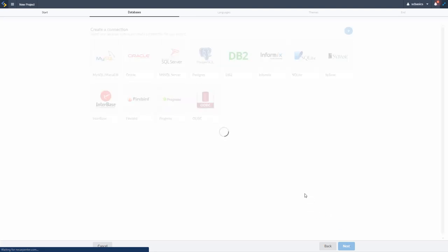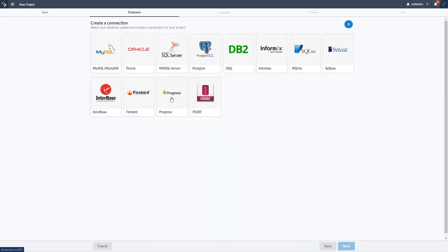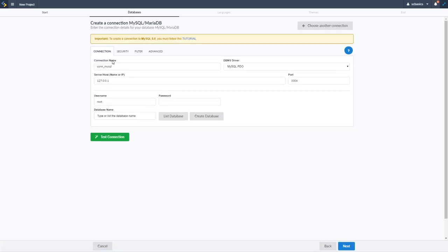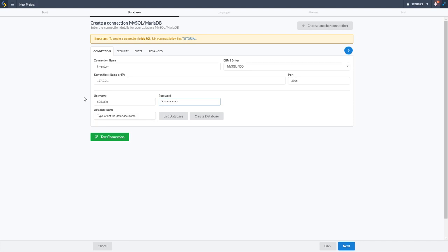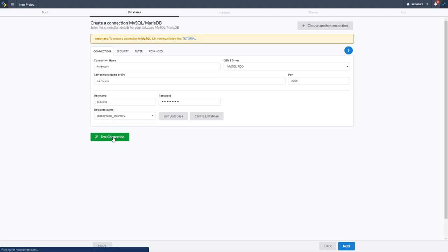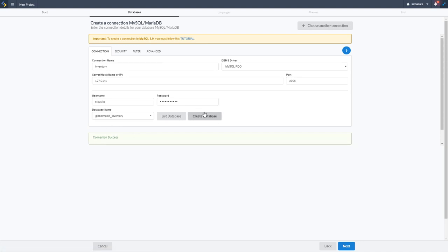Next we set up a database connection. We select our database type — we're using MySQL, which is the most common for this use case. I'll name the connection 'inventory', the driver is MySQL PDO, the server is localhost with the default port. We enter the username and password set up when we installed the database. We can then list the databases — I have 'global_music_inventory' — select it, and test the connection. The connection was successful.